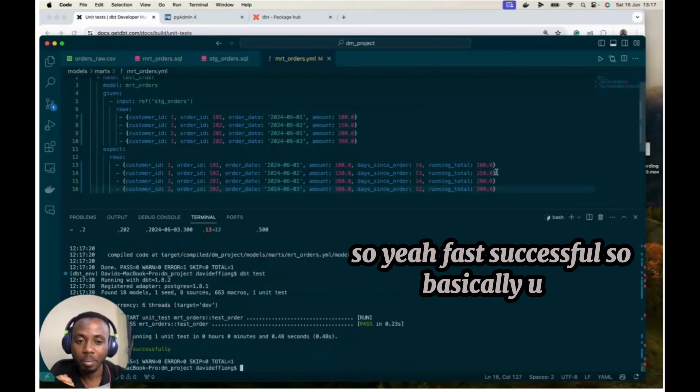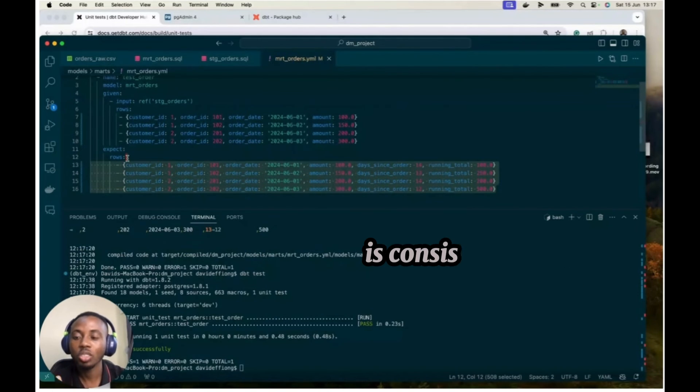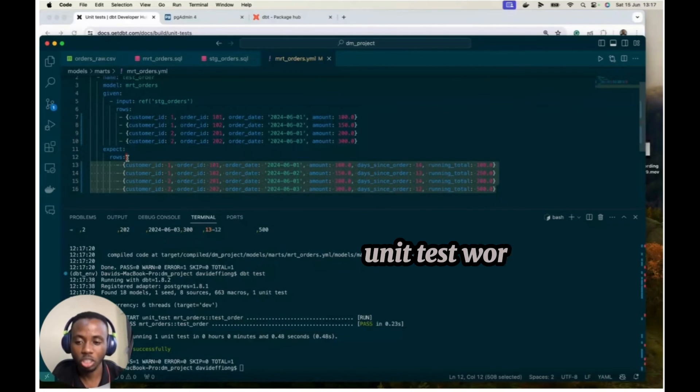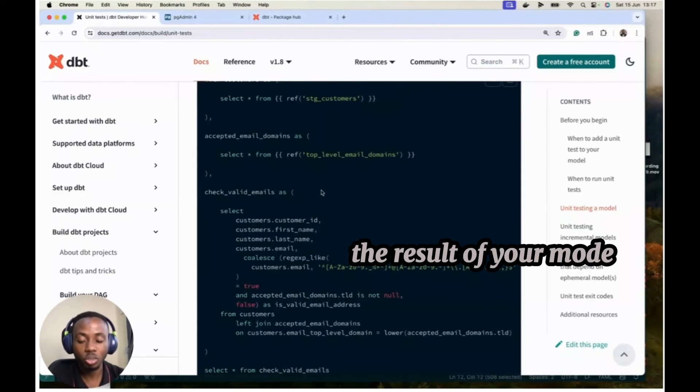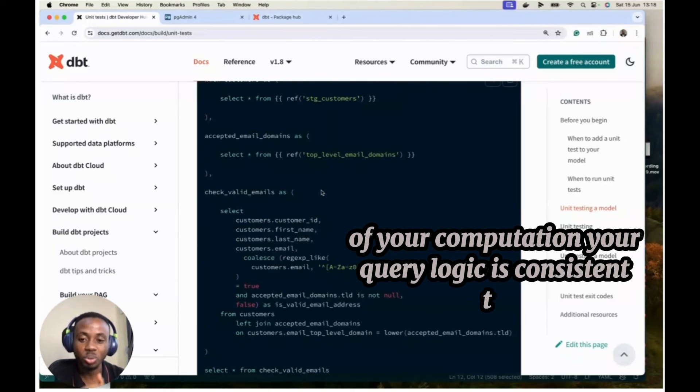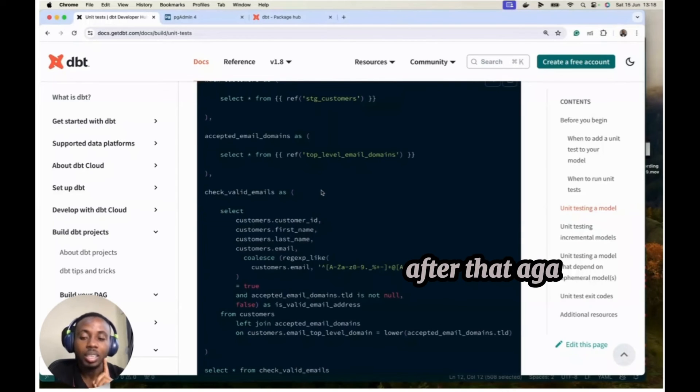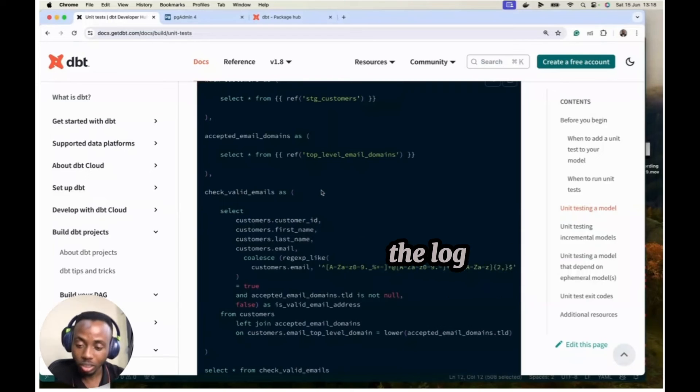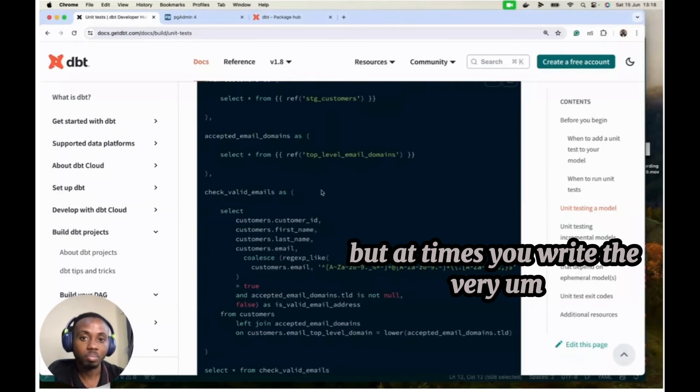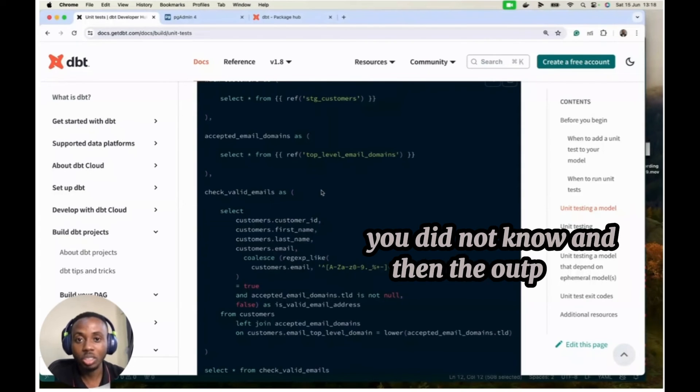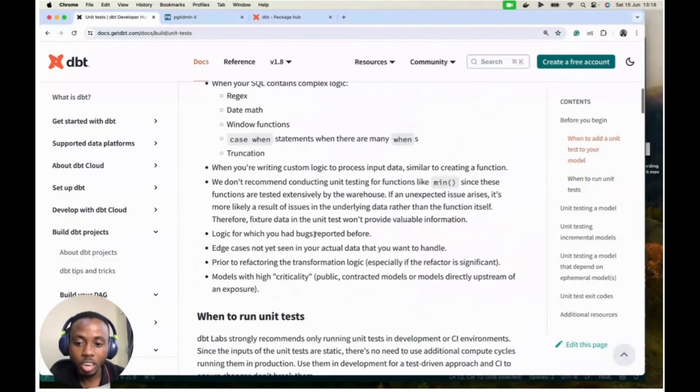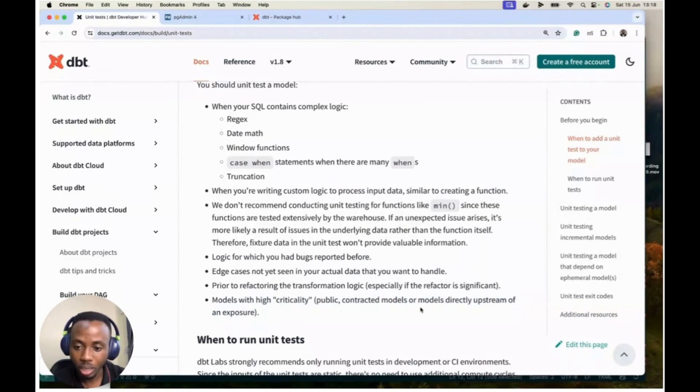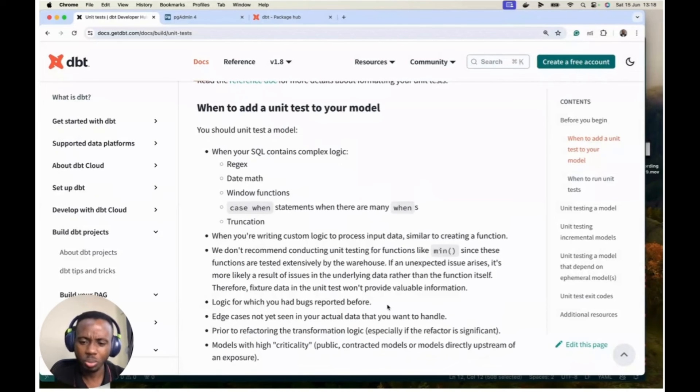So basically, these expected values I give to my unit test is consistent to what it finds in the outputs of the model. So really, this is how DBT unit test works. It helps you to check that the logic you have written in your SQL query is consistent with the output. But there are times you write a very complex model, and then you expect it to be in a certain way, but then there are some bugs here and there you did not know. And then the output is different. So that's where the unit test comes in. And then DBT tells you a couple of areas where you can use unit testing, or you have models with high criticality, probably contracted models, models directly upstream and exposure or prior to refactoring your transformation logic. So you want to refactor your transformation logic. You want to confirm that your logic properties should work. That's where this comes in. Edge cases, you have not yet seen your actual data yet, but you want to handle it.